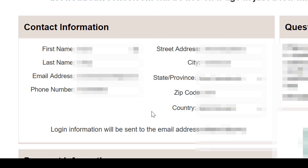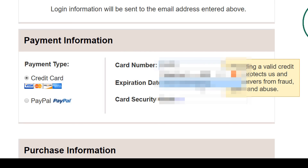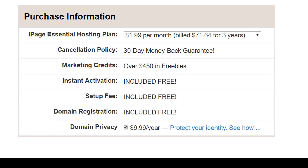Next, you'll need to enter your payment details. You can pay with either credit card, debit card, or PayPal. Here at Purchase Information, you'll see it has by default set to a three-year hosting plan. Change this to be a one-year hosting plan. At the time of this video being created, it is just $2.99 a month for a one-year plan. Now I like having domain privacy, but if you want to save money, deselect it.